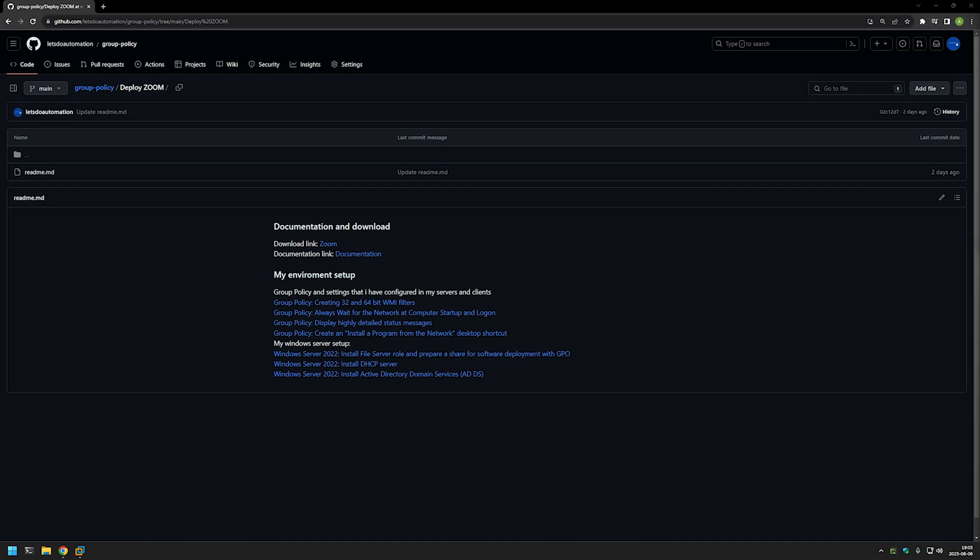And as you can see I'm starting this video from my GitHub page that you can find the URL in the description down below. And here you will be able to find the download URL for Zoom that we will be using in this video.